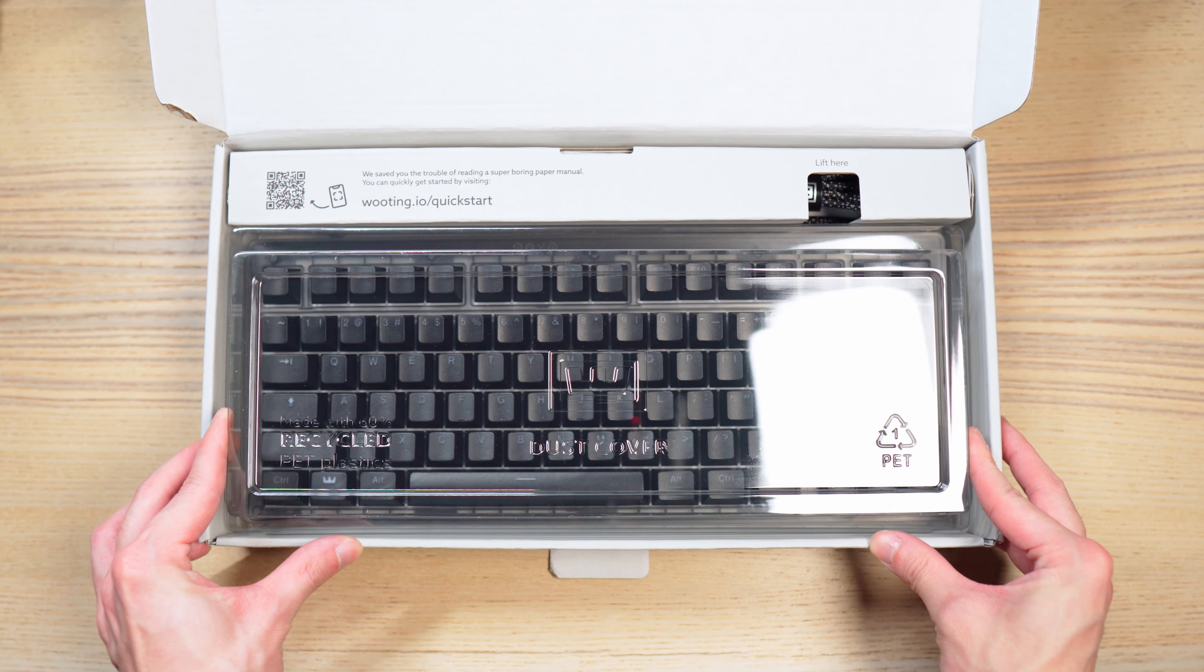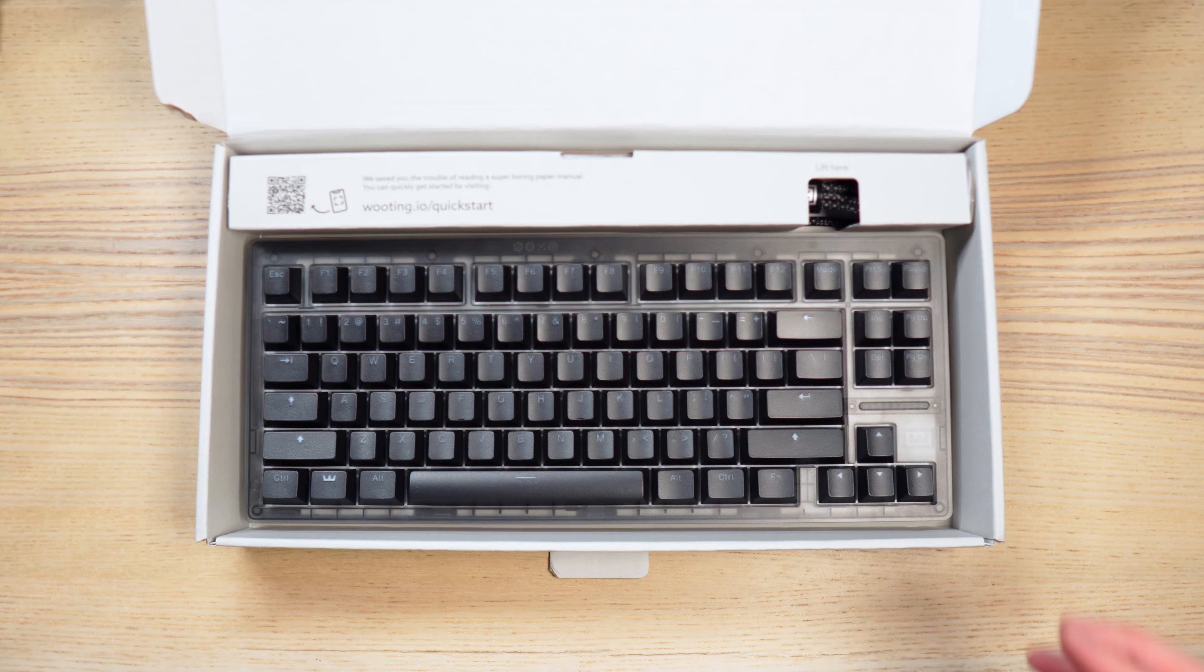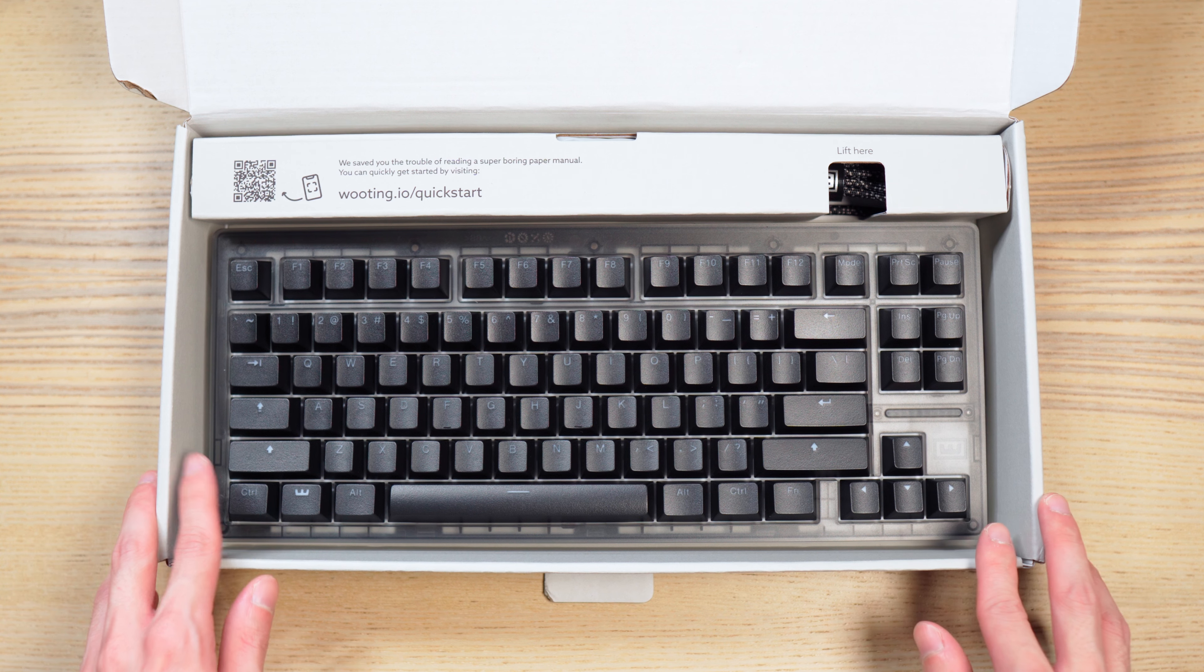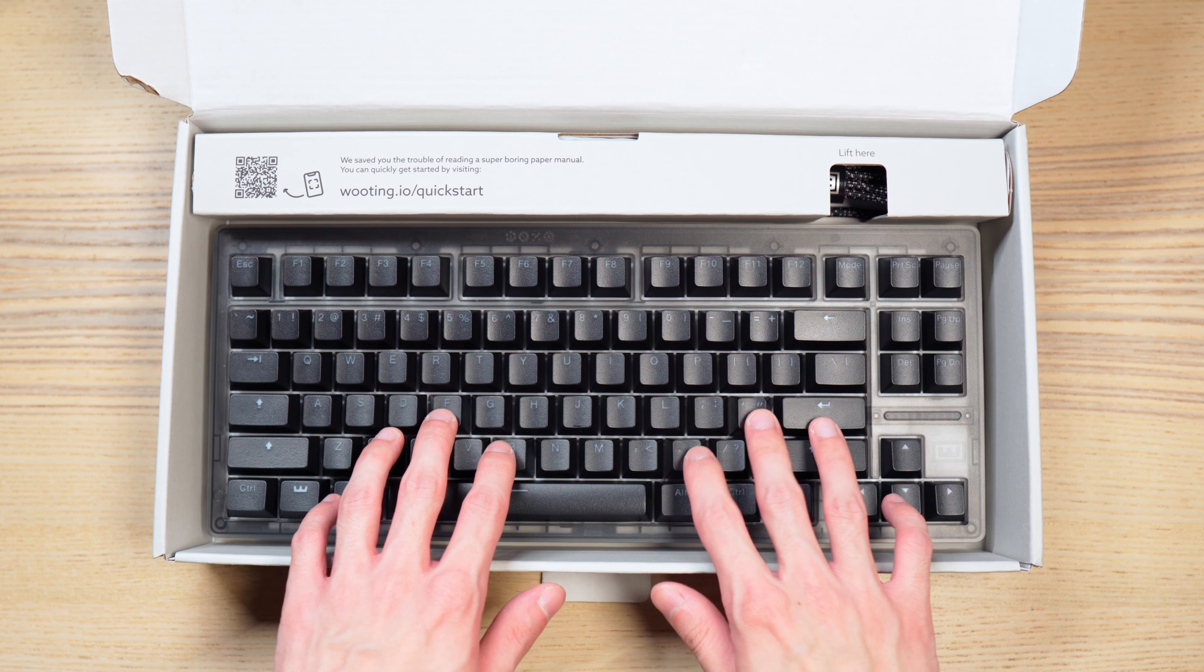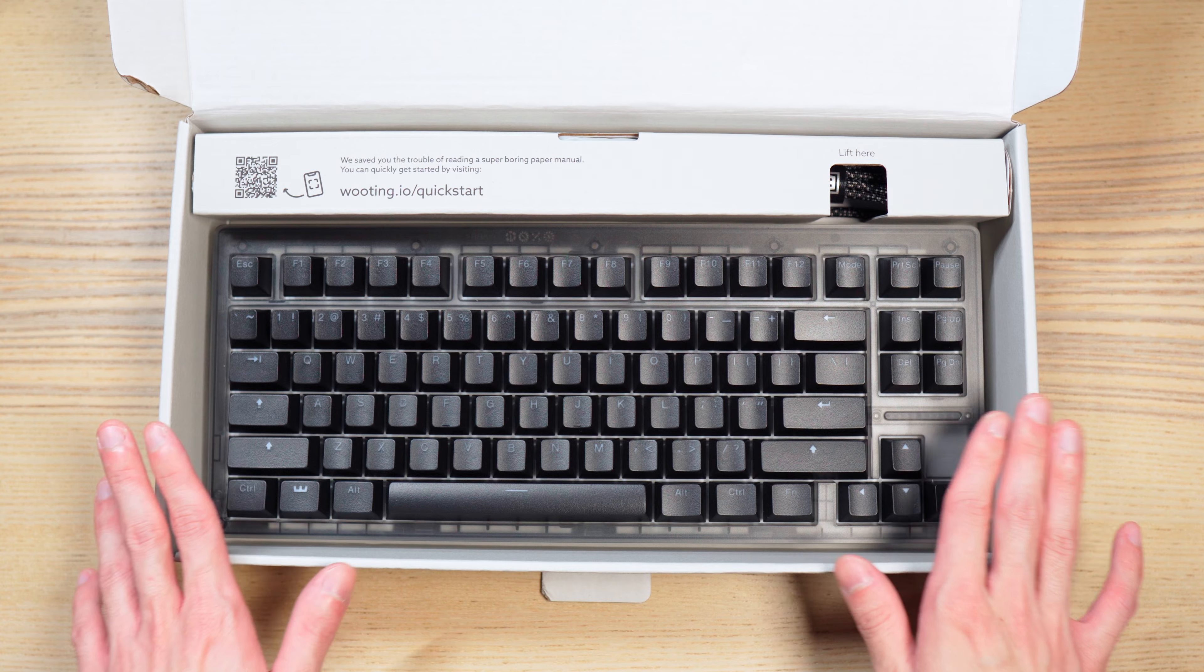You got this dust cover made with 60% recycled PET plastics. And here is the Wu-Ting 80HE. This is the pre-assembled version with the Ghost PCR ABS case.